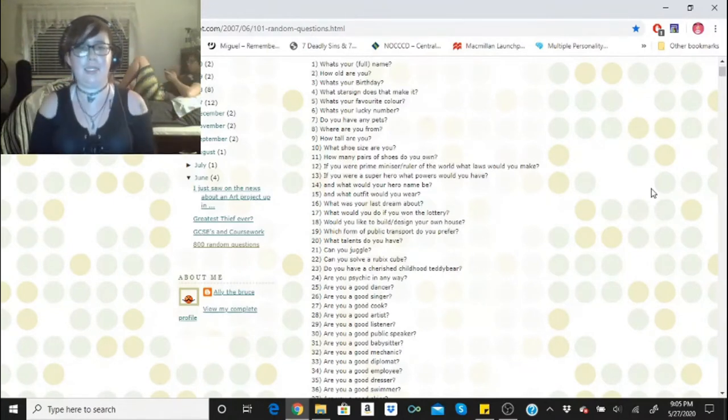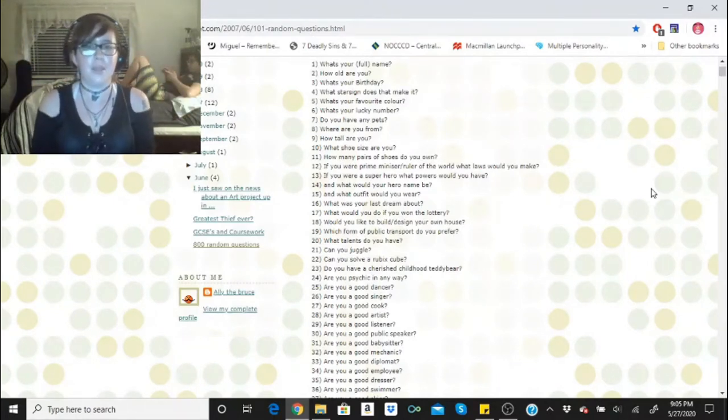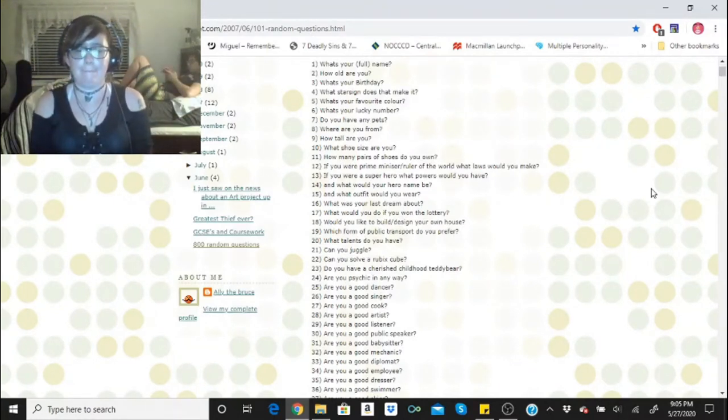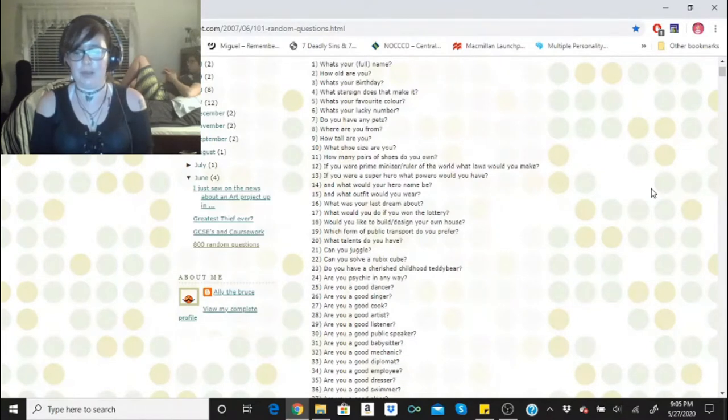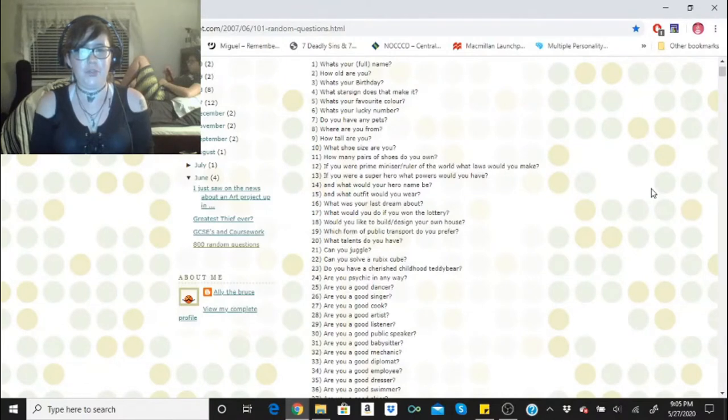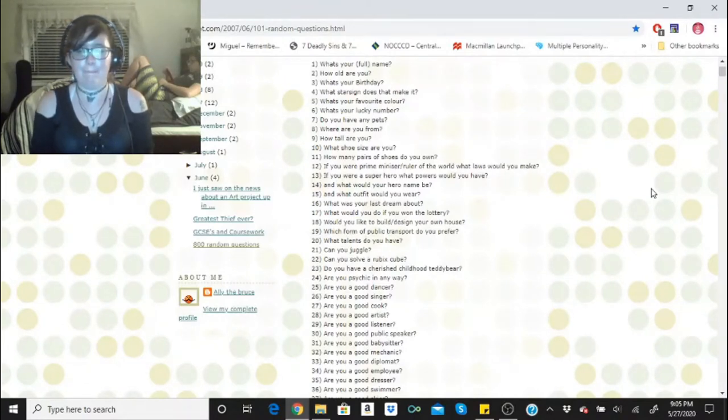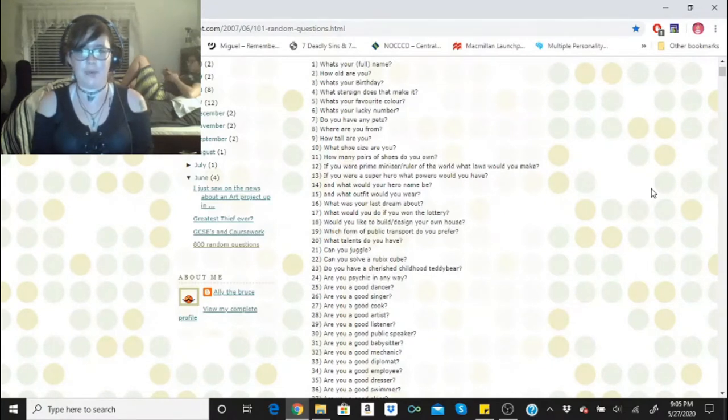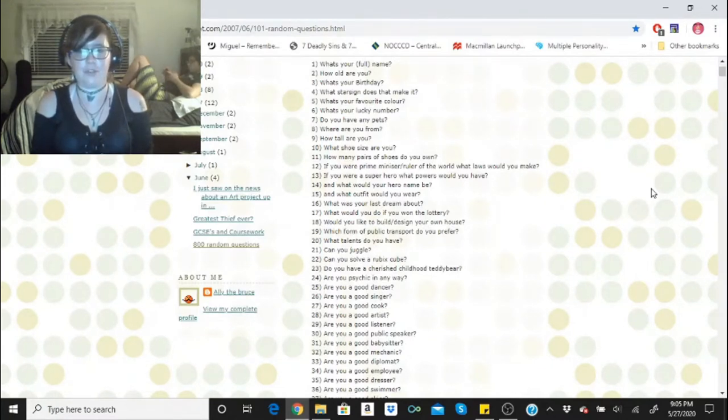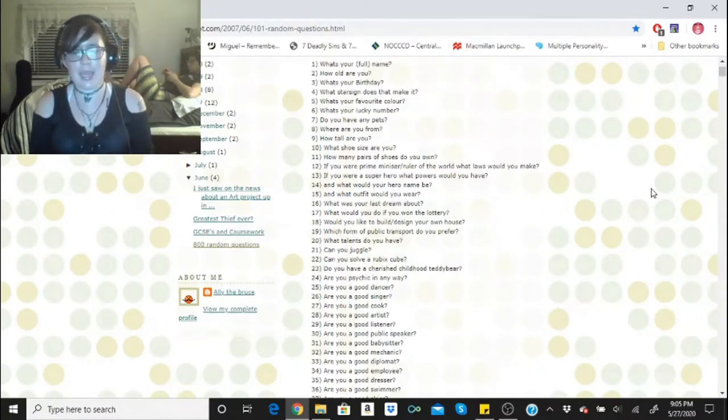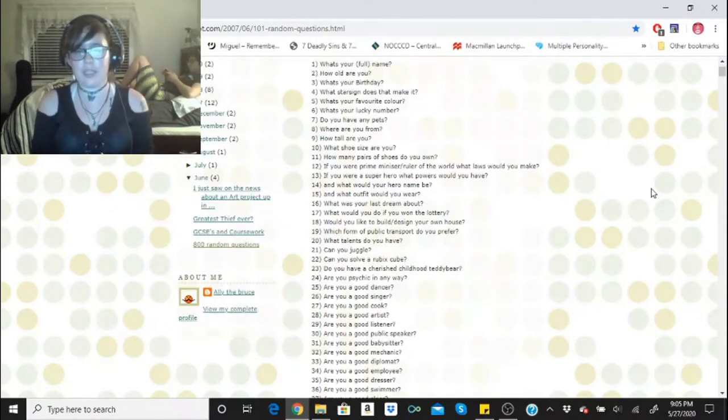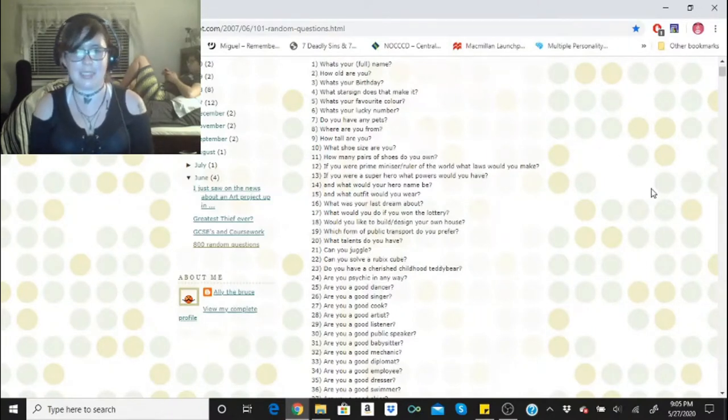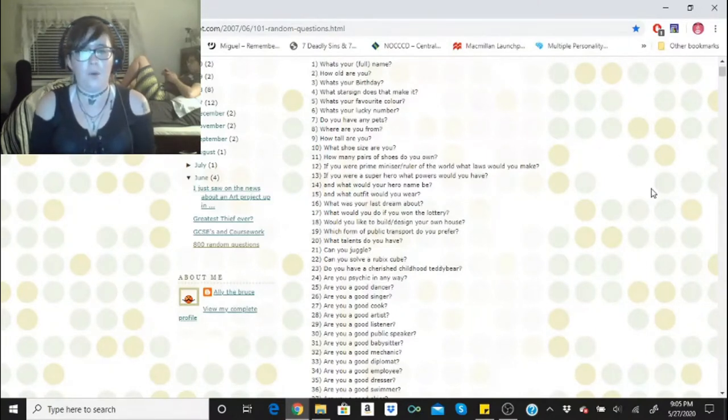What was your last dream about? Truth be told, I don't remember and I'm pretty sure it was Disney related knowing me. What would you do if you won the lottery? I would quit my job, put half of it aside into my savings, buy a house with hubby, and I would give half of it to my parents. Would you like to build or design your own house? Yes, I would and that is hopefully the plan when we get our own place. Which form of public transportation do you prefer? Airplanes. I feel safe in the air.